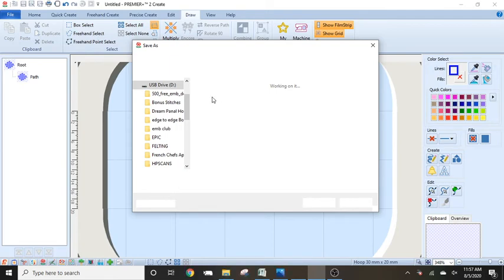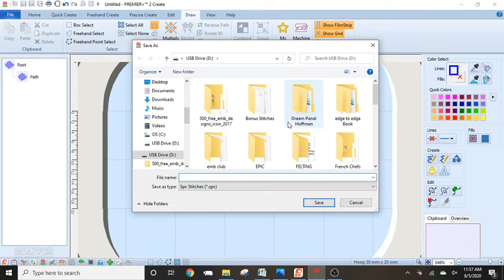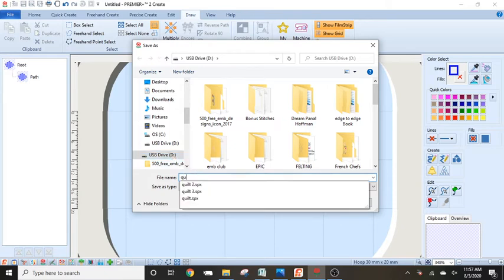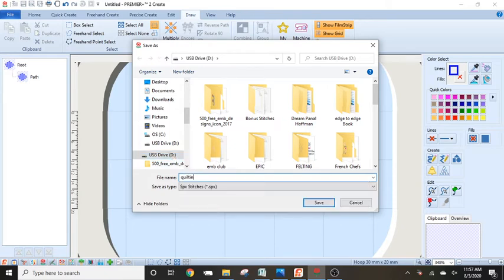And my stick comes up. And I already have my USB stick selected because I had it in and I am going to call this quilting. I always click save.